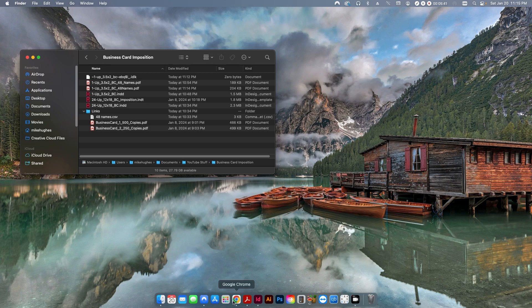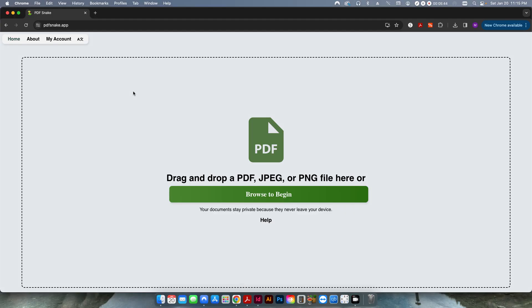You can also use a free online imposition software called PDF Snake. It's free to try — I think it's around $150 to register, either per year or per lifetime, I'm not sure. I just have a free account. I haven't used this software in a long time. It used to be a standalone app you'd install on your computer, but now it's all cloud-based. You just go to pdfsnake.app.